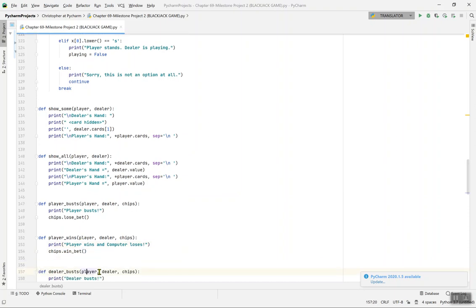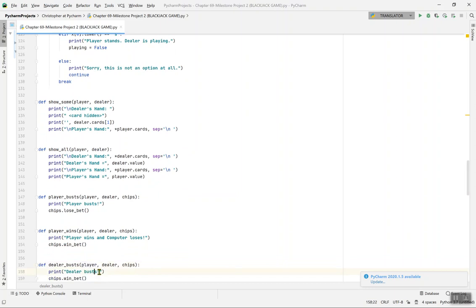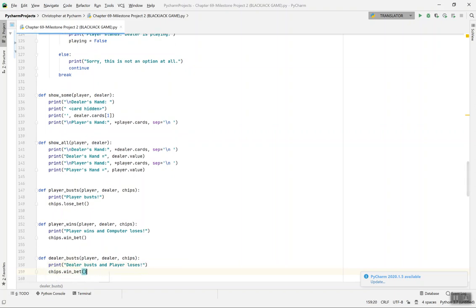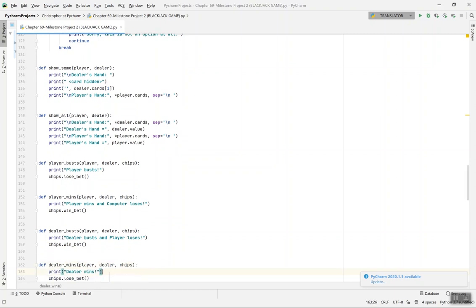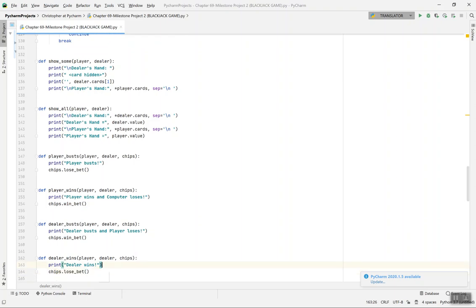If the dealer busts, chips.win_bet() is called for the player. For def dealer_wins(player, dealer, chips), chips.lose_bet() is called — the computer won, so you'd better try harder next time. Player wins and player busts both refer to winning and losing scenarios.